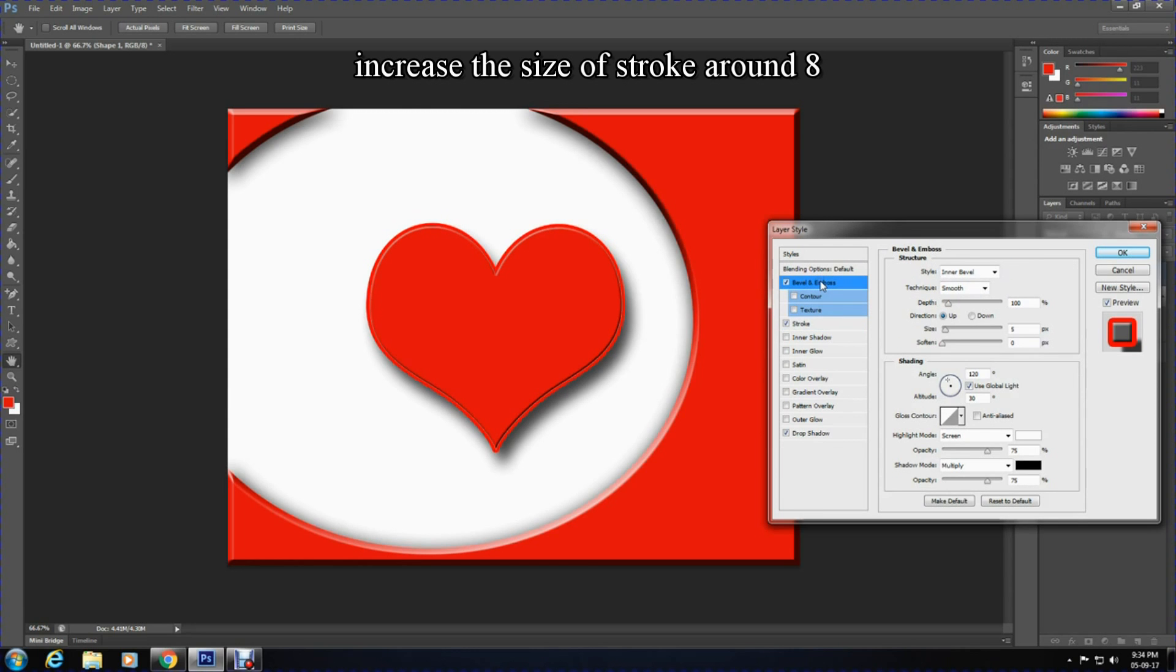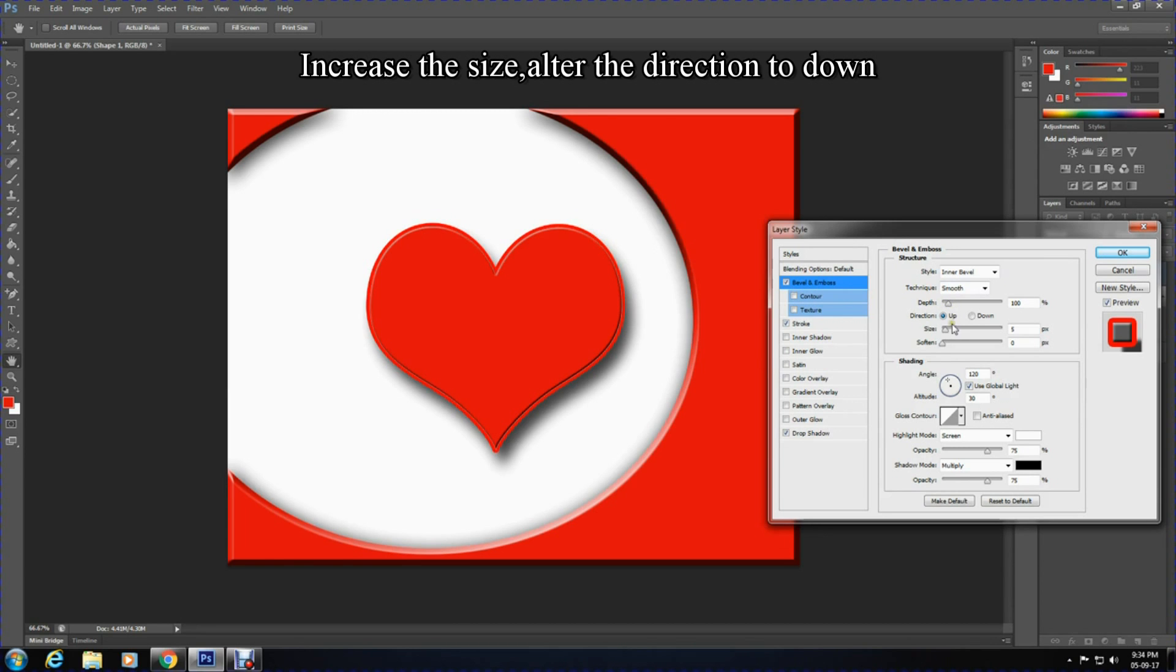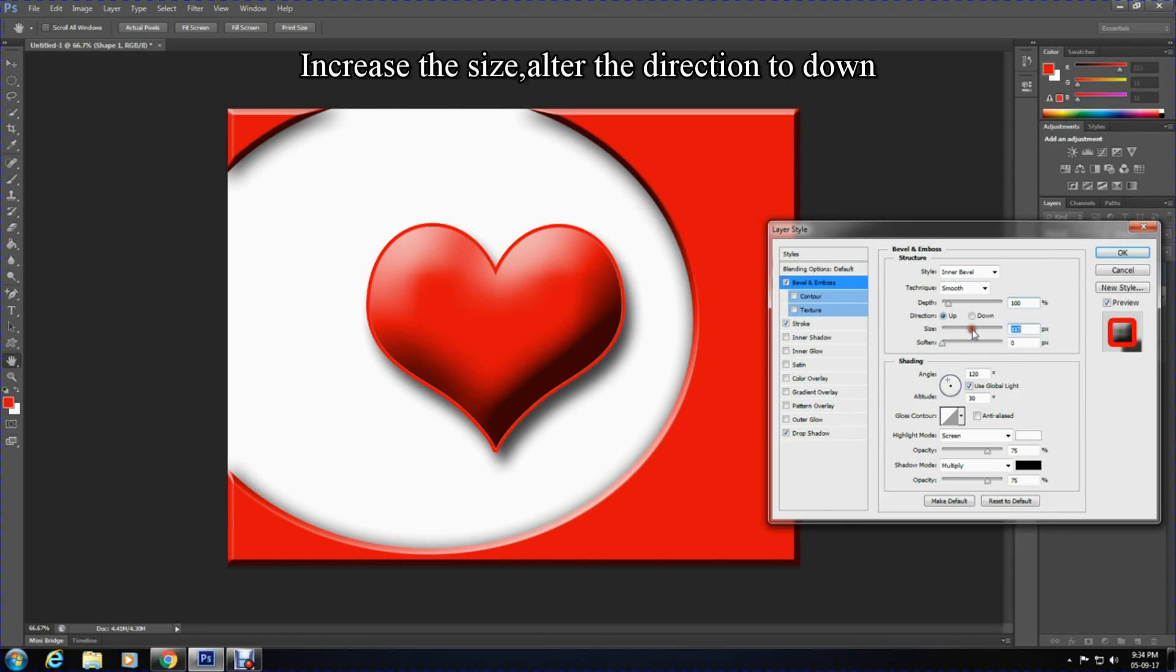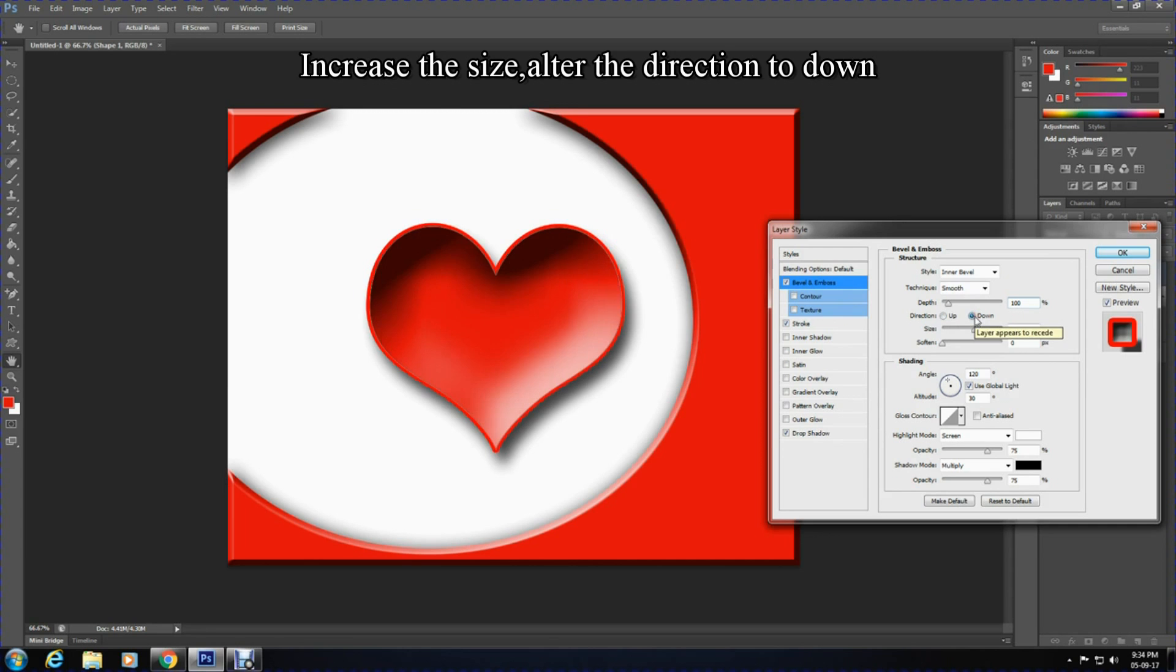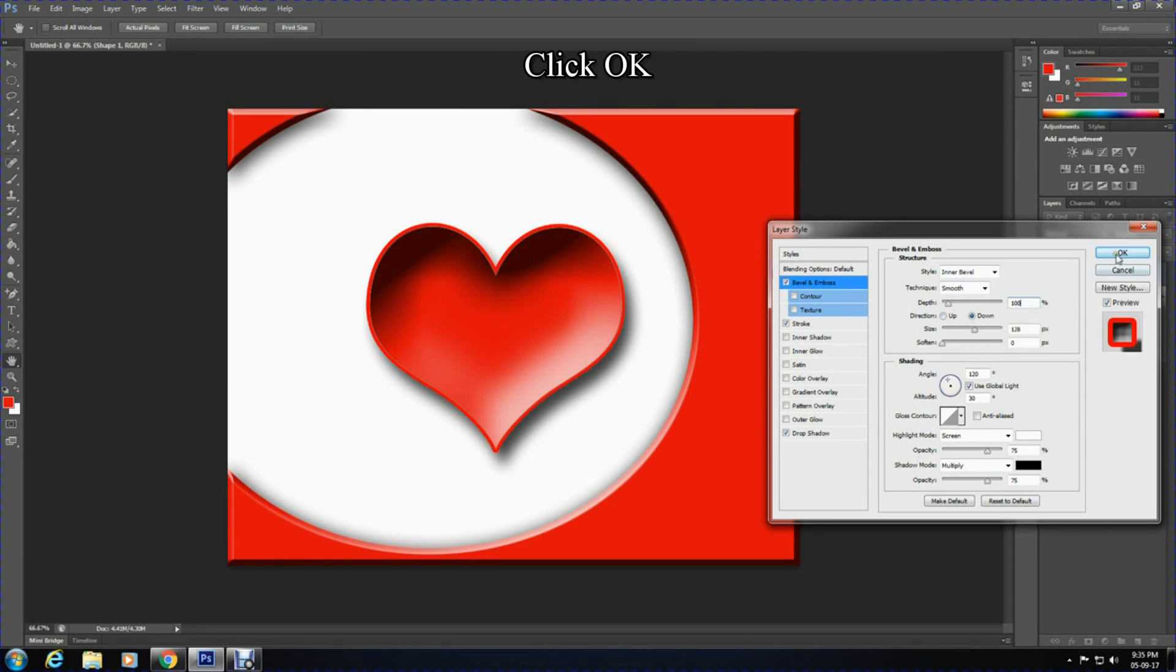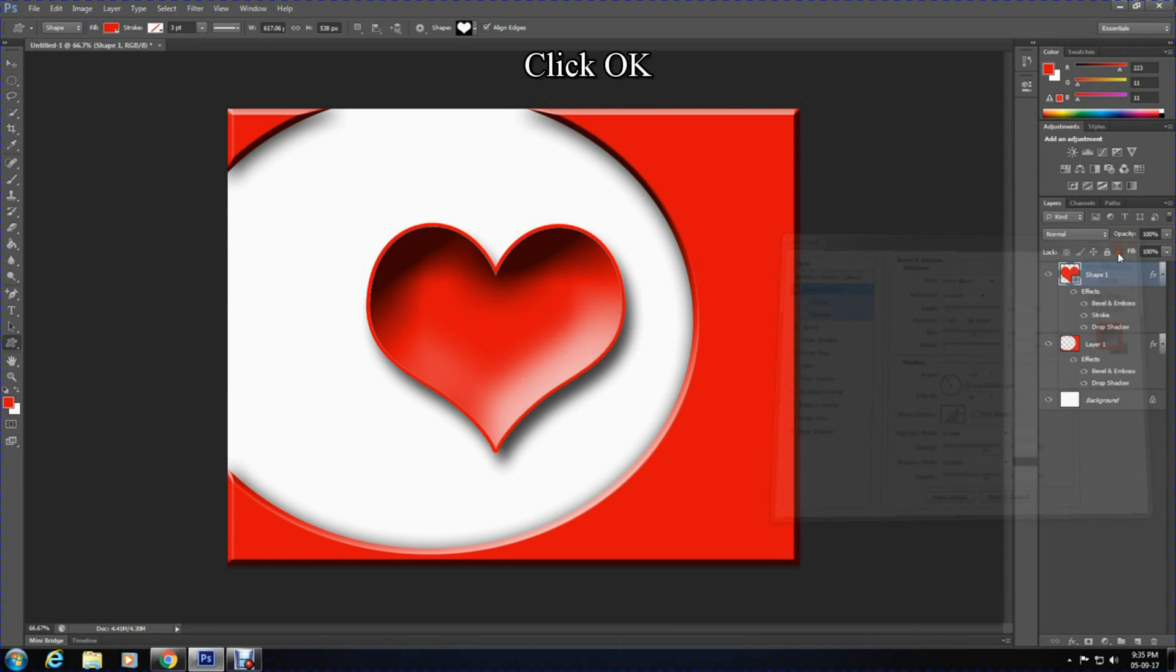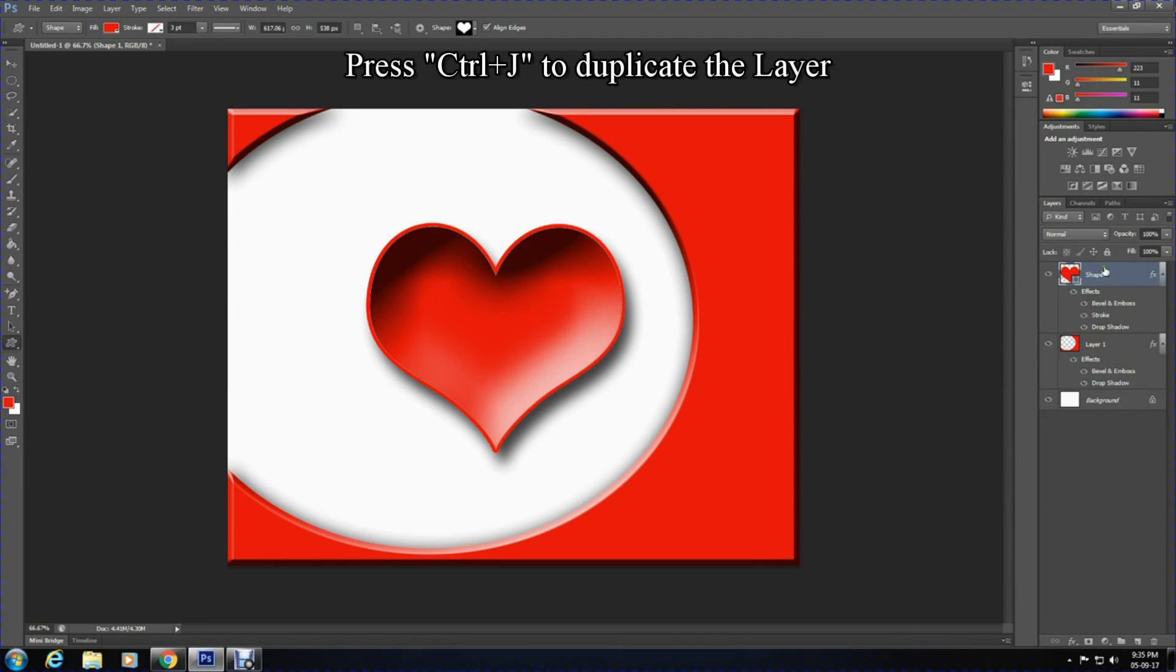At this stage, select bevel and emboss and increase the size. You can also change the depth if you want and alter the direction to down. Press OK when you are done. Now I'll duplicate the layer by pressing Ctrl+J.